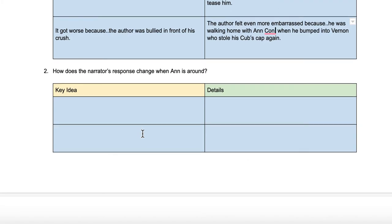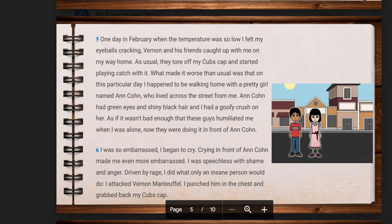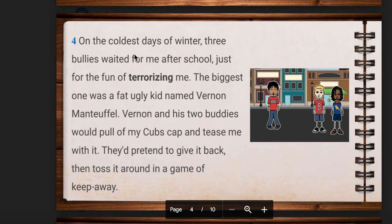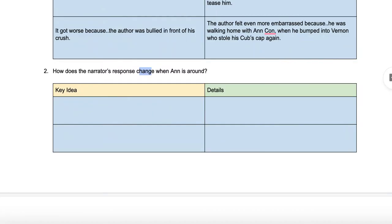The second question asks how the narrator's response changes when Anne is around. Change is a key word because we have to understand how he reacts in relation to what he usually does. So what does he usually do when he gets bullied? The bullies would pretend to give back his cap and toss it around in a game of keep away, and it doesn't say that he does anything — so we're going to assume that he doesn't fight back.